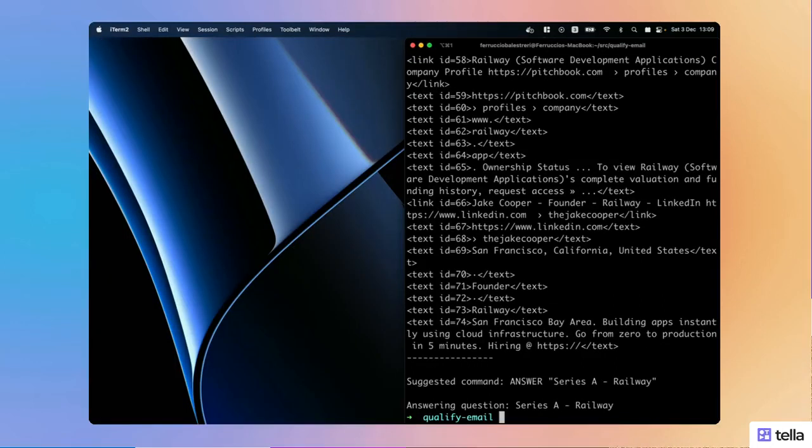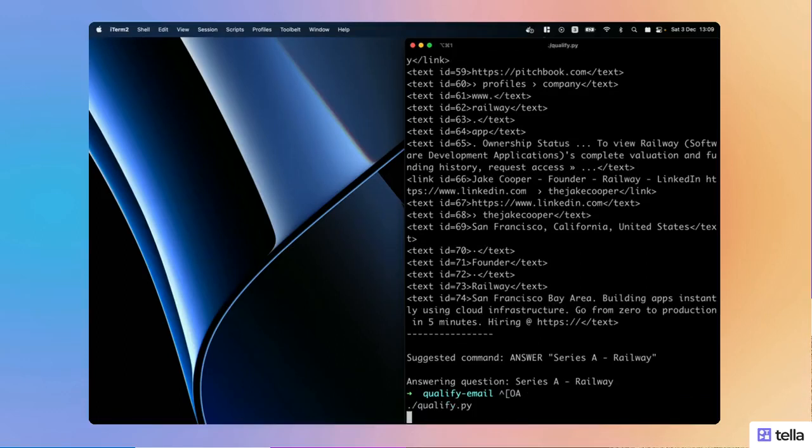And then say Series A. Really, other things they can do is also qualify people, so know what their role in the company is.